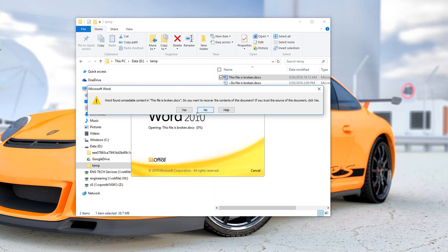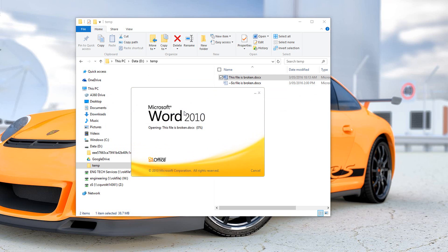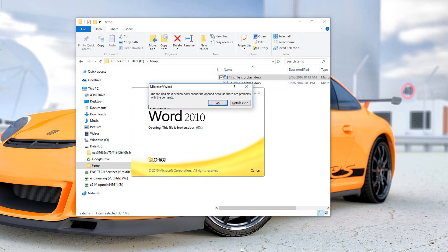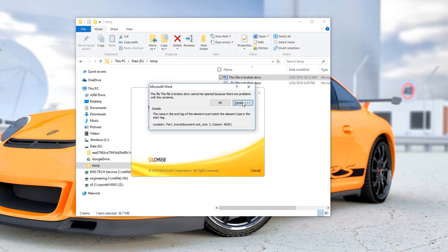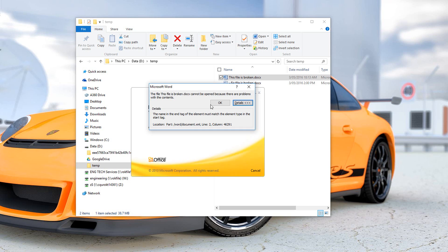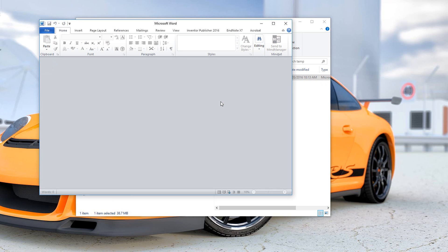Now it's saying it can magically recover the document, so that sounds good. We'll just go yes. Same error. I think that's a slightly different error. Click OK again. Now we just get a blank file, an empty file, so nothing happening there.